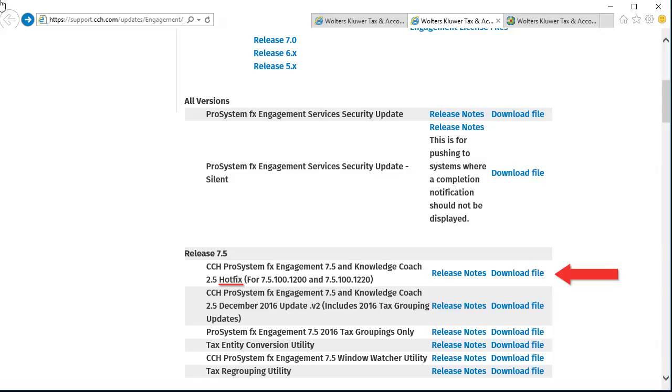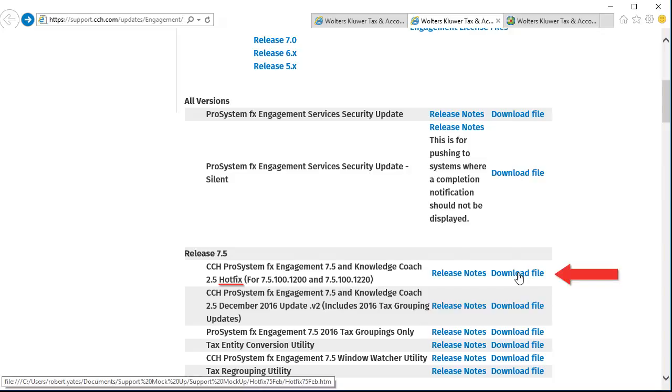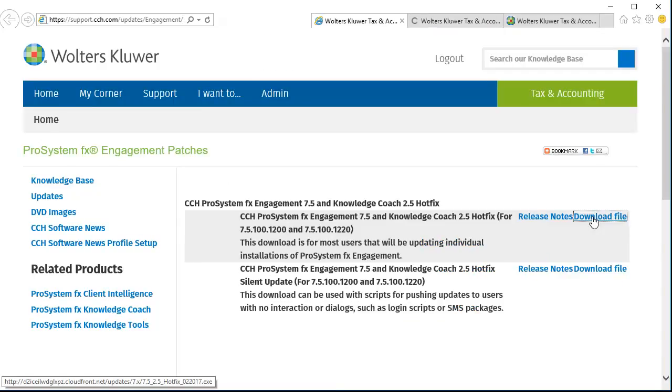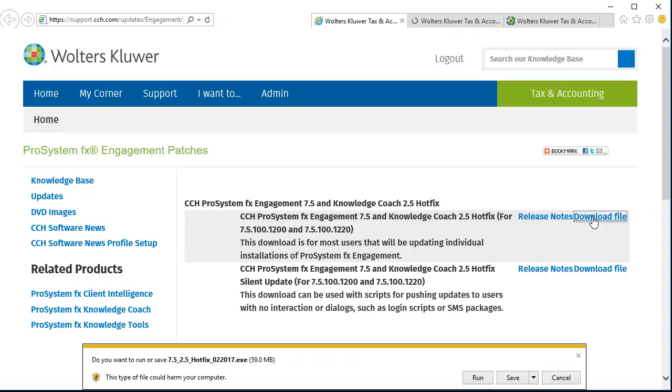To get started, click Download File next to the hotfix or update. If prompted, select the appropriate file to download. The download window will appear.